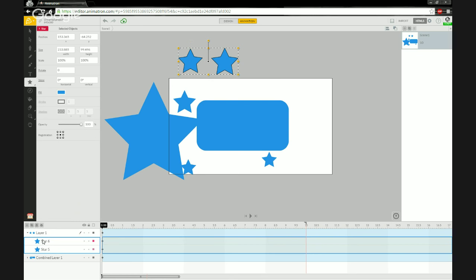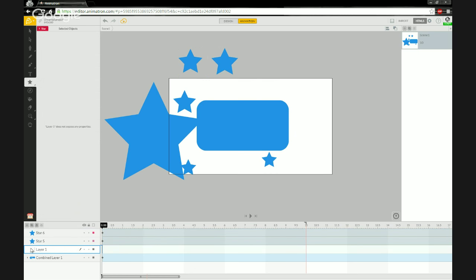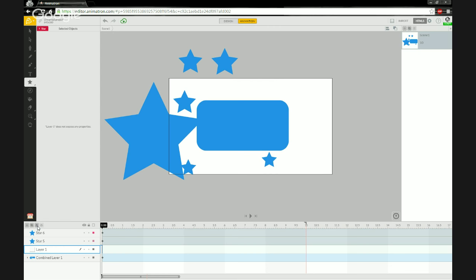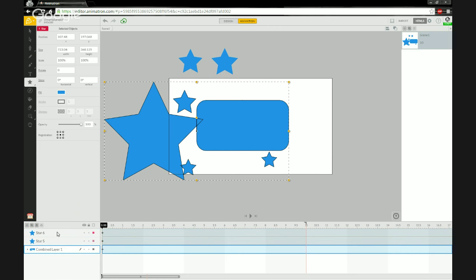I can select all the layers that have been filtered into the combined layer and drag them outside of it. Layer One returns to an empty layer with nothing in it, so I'll just delete it. Because I had an initial empty layer when we opened the project, it became our combined layer as we started drawing.